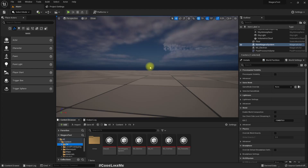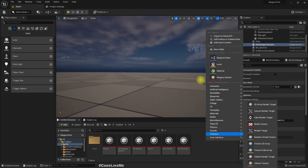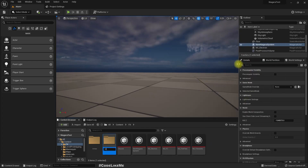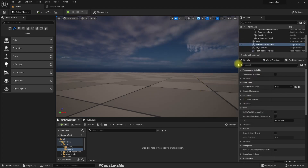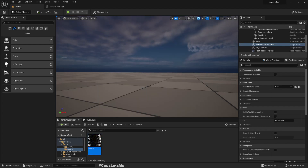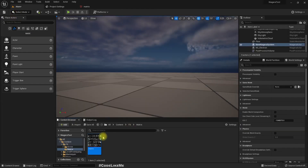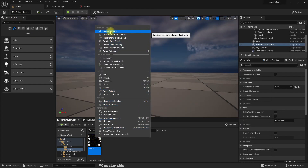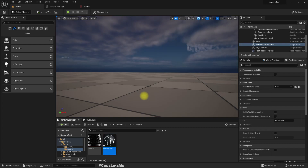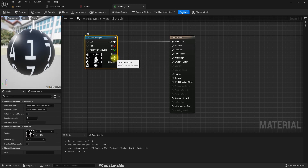This is my Unreal Engine 5 project. In this FX folder I'll create a new folder called Matrix, import that matrix texture here, and from it I'll create a material called matrix_mat.